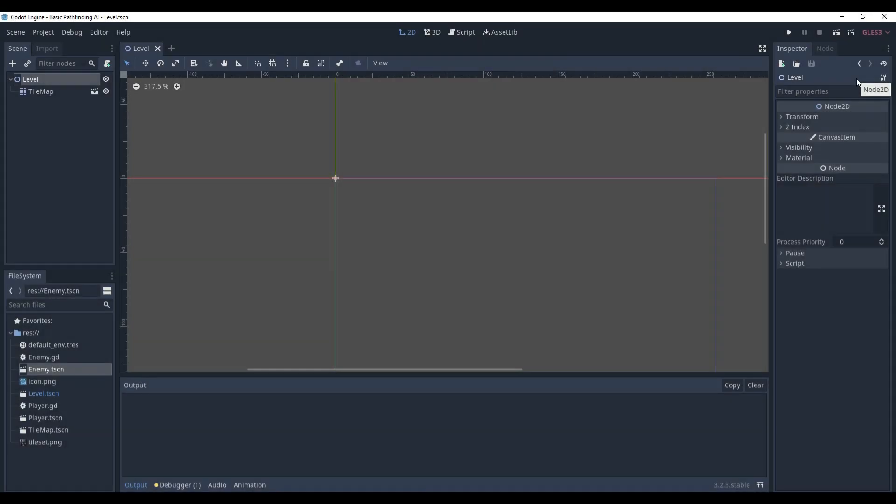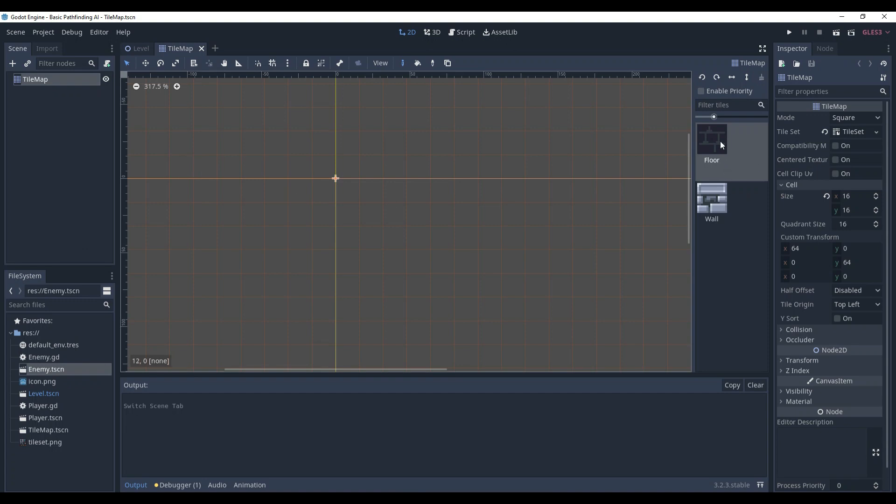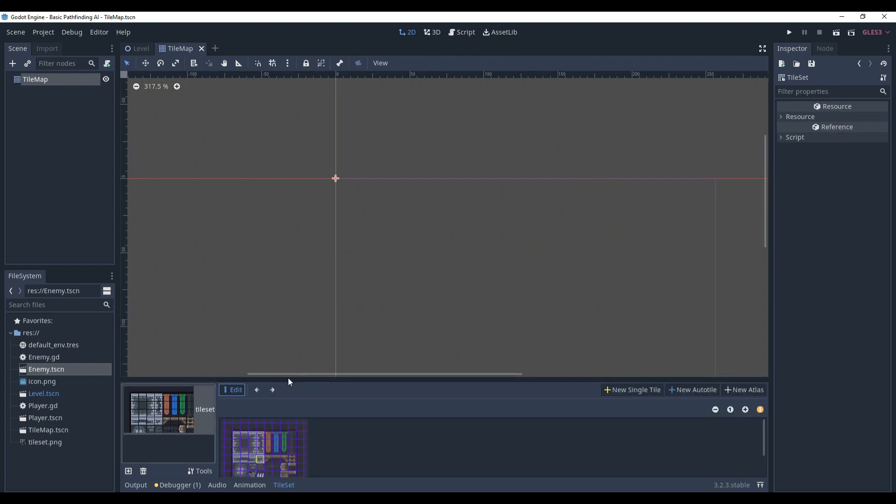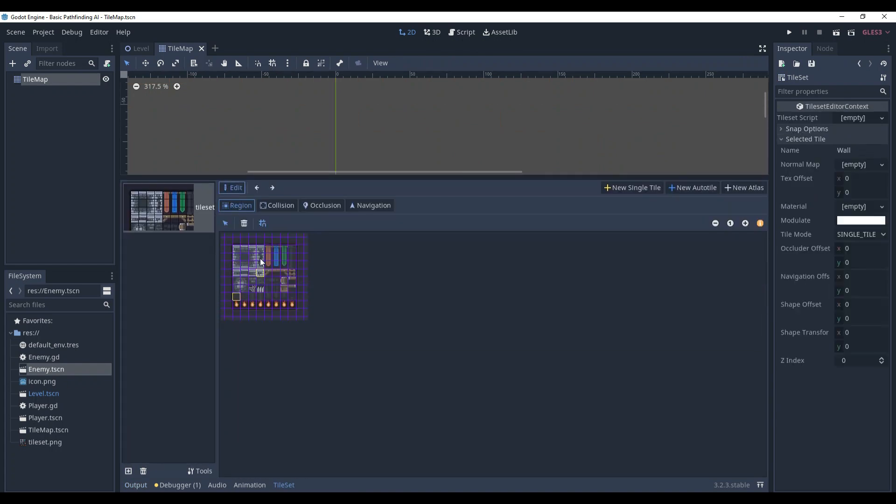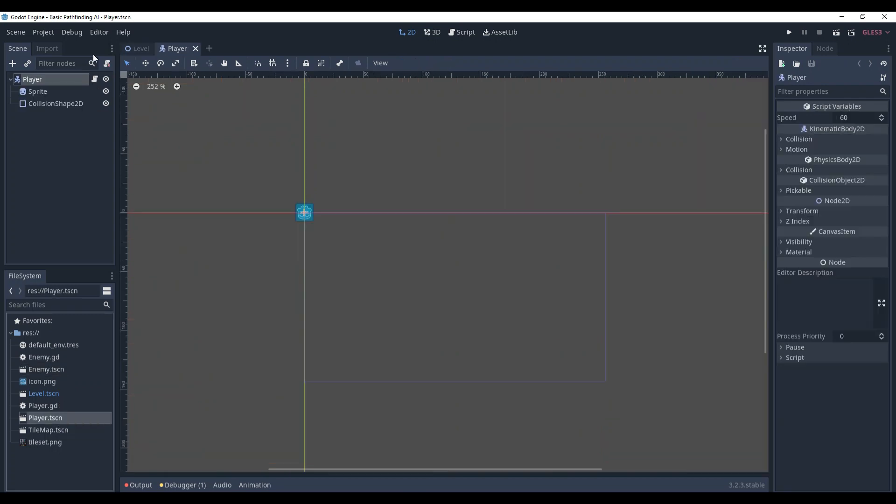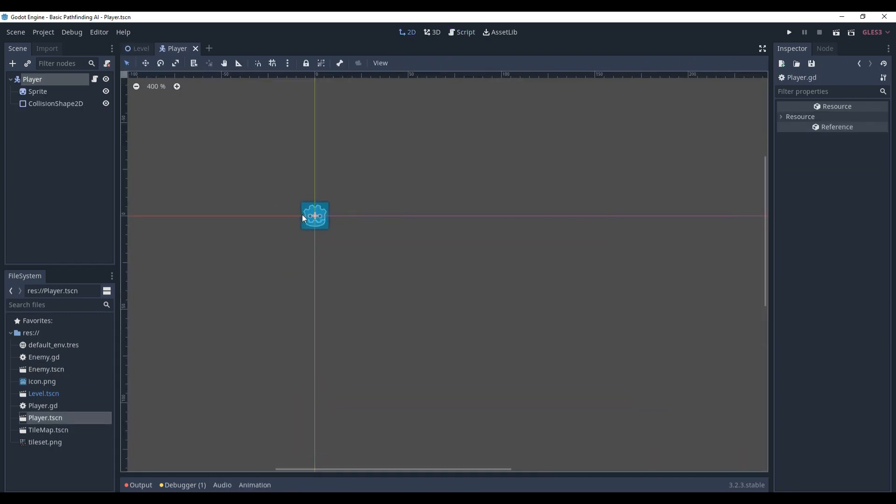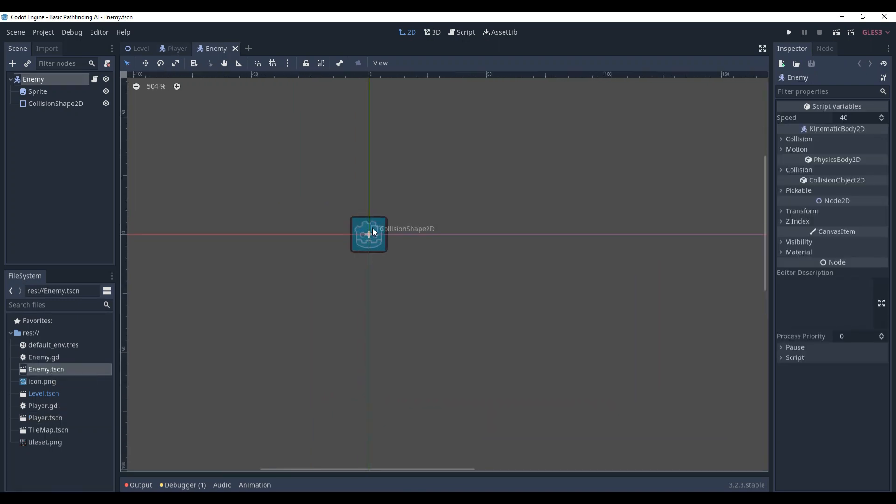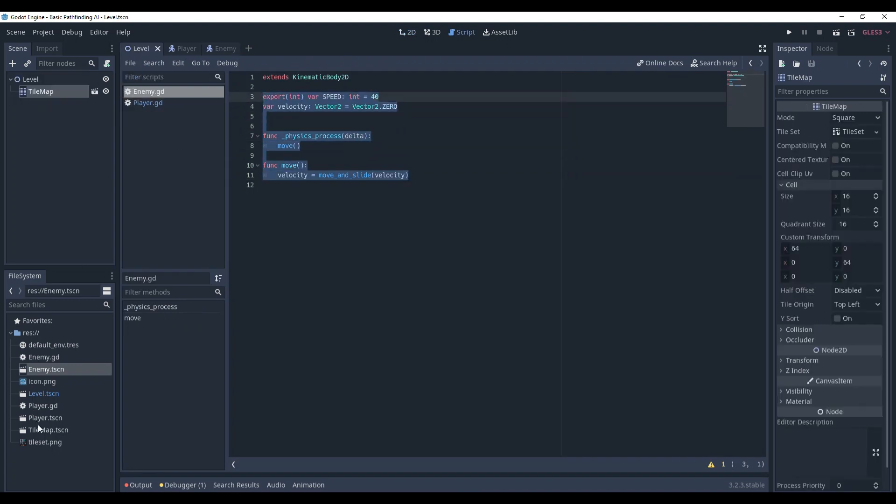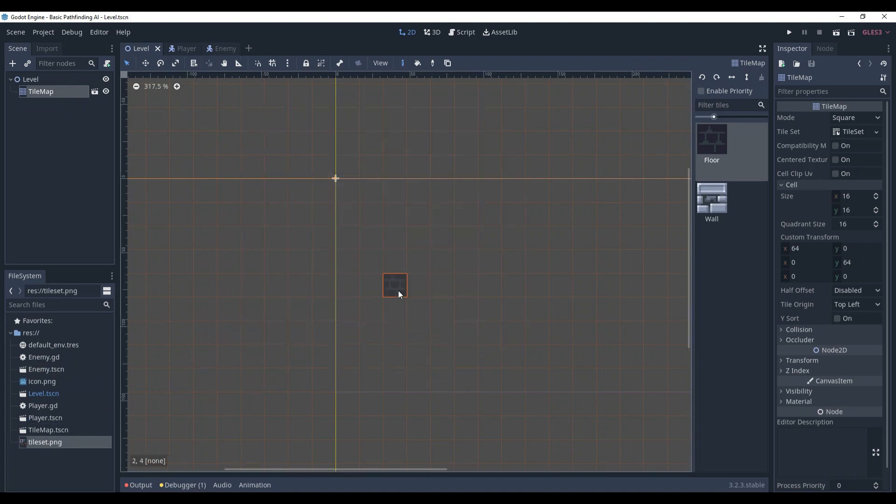Here we are in Godot. As usual, first I'm going to introduce what we already have. Here's our level scene. It has a TileMap that contains two tiles: floor and wall. They are size 16x16, and for the wall I've already set its collision. We also have the player that has movement and a sprite with collision shape. And the enemy that is basically the same sprite but red, has its collision shape, and has some base for movement. We also have our TileSet.